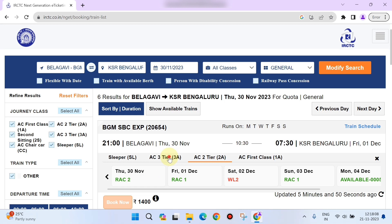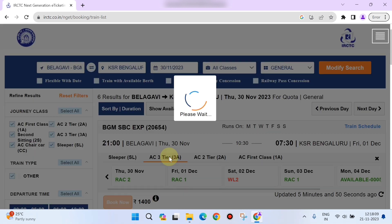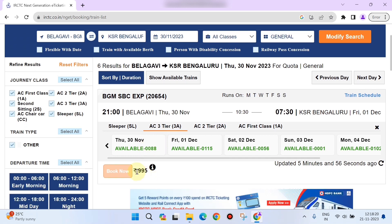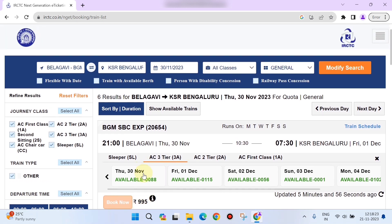Now you can see on the 30th it shows 88 seats were available on this particular train, so I'll select 'Book Now.'